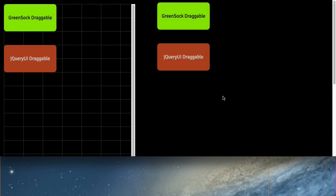So in this next demo, I just want to do a quick head-to-head comparison with jQuery UI's draggable. We chose jQuery UI draggable because obviously it's the most popular dragging utility out there, and for good reasons. It's packed with great features, it's easy to use, it's well-documented, and it's well-supported.